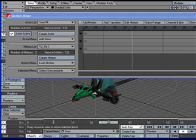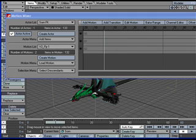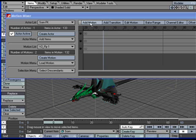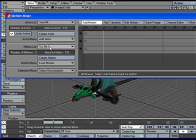And as you can see, if we scrub the timeline, nothing is happening. And that's because there's nothing in here yet. So, we'll just add a motion. Whatever's selected here, you can add. And you click on there.